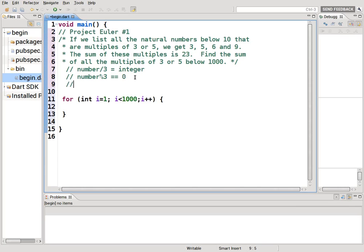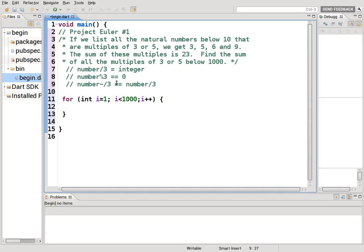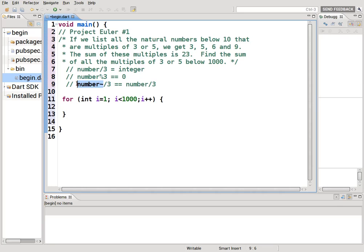What you could also do is number, remember this, number divided by 3. So what this says is that, give me the whole number, the integer, when you divide this number divided by 3. So 1 divided by 3 equals 0. 2 divided by 3 equals 0. 3 divided by 3 equals 1. 4 divided by 3 equals 1. 5 divided by 3 equals 1. 6 divided by 3 equals 2, right?